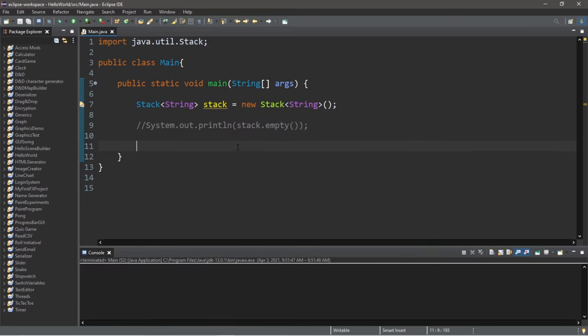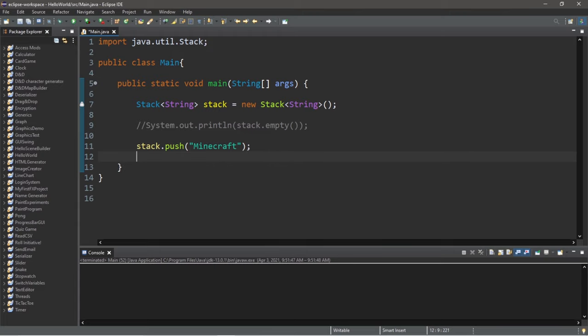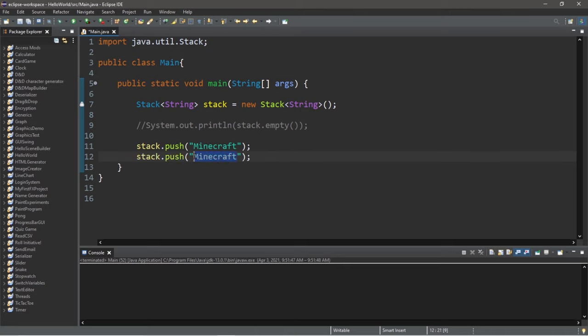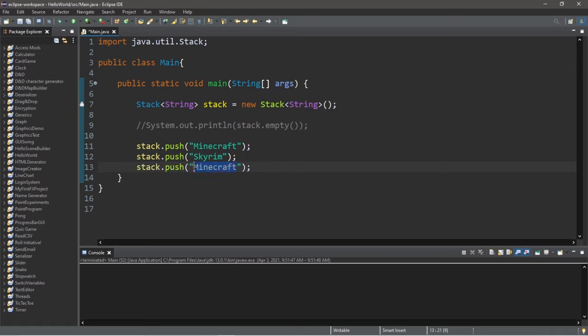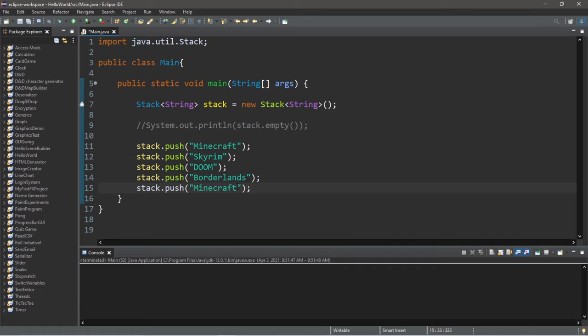So let's push some games onto the top of our stack. So we type the name of our stack, stack, and use the push method. Then pass in our object. So we will pass in a string, the name of a video game. Let's add Minecraft first. Then let's add Skyrim, then Doom. You can pick your own games if you want. Then Borderlands. And then Final Fantasy VII.